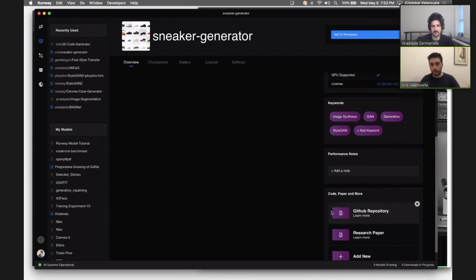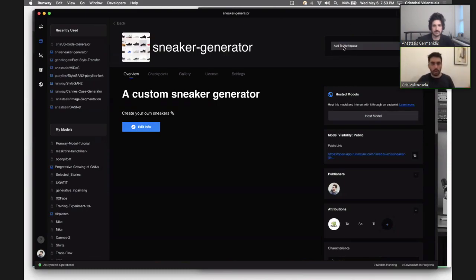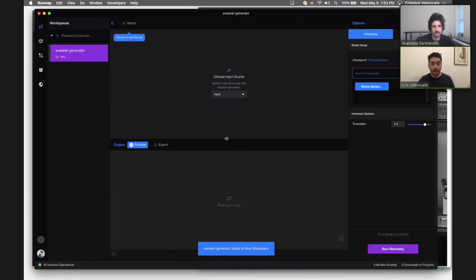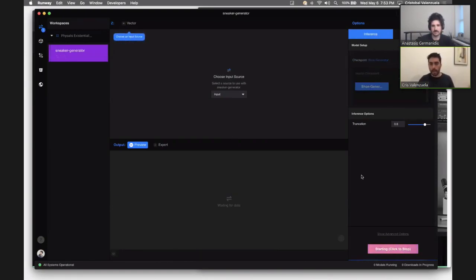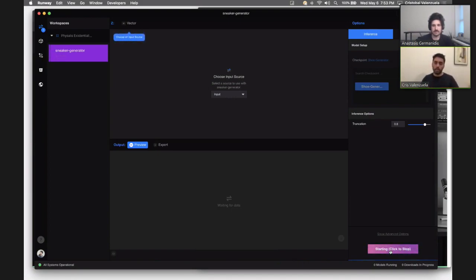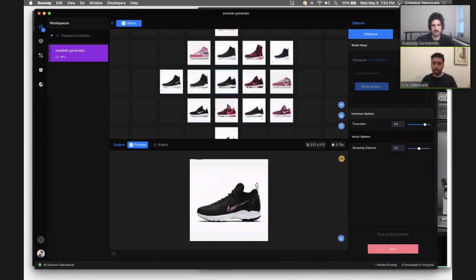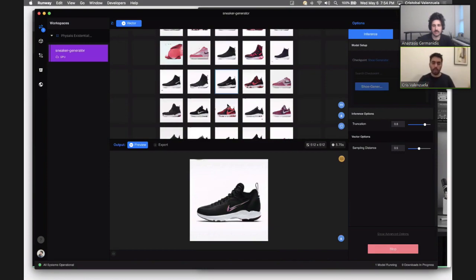To demo how this works, I'm going to add this to a new workspace. Now I'm in Runway's workspace view, and this is the main view of how you use machine learning models in Runway. The first thing I did was click start, which basically starts running the session or running the model for you to begin using it. Once the model is ready, I'm going to select vector. Vector is the way you interact with this model, and every single model has different ways of interacting with it. I'll let Anastasis explain how it works.